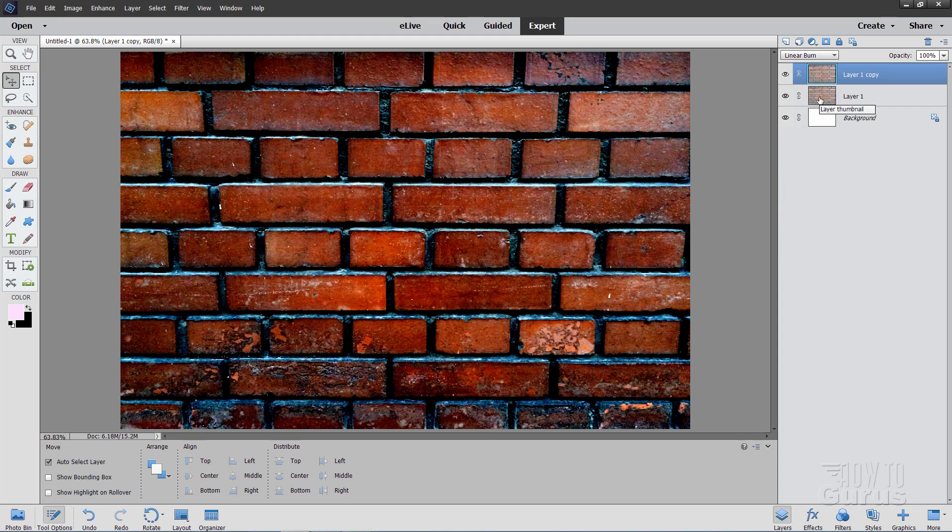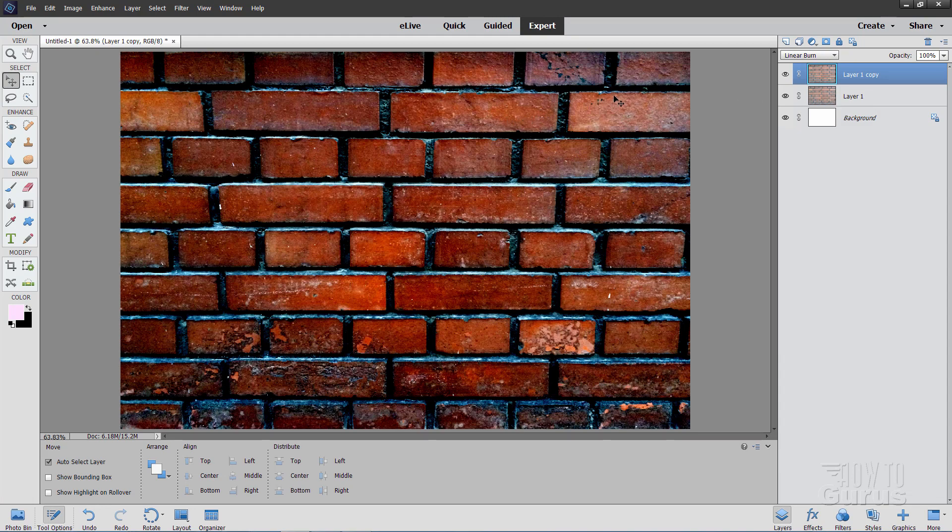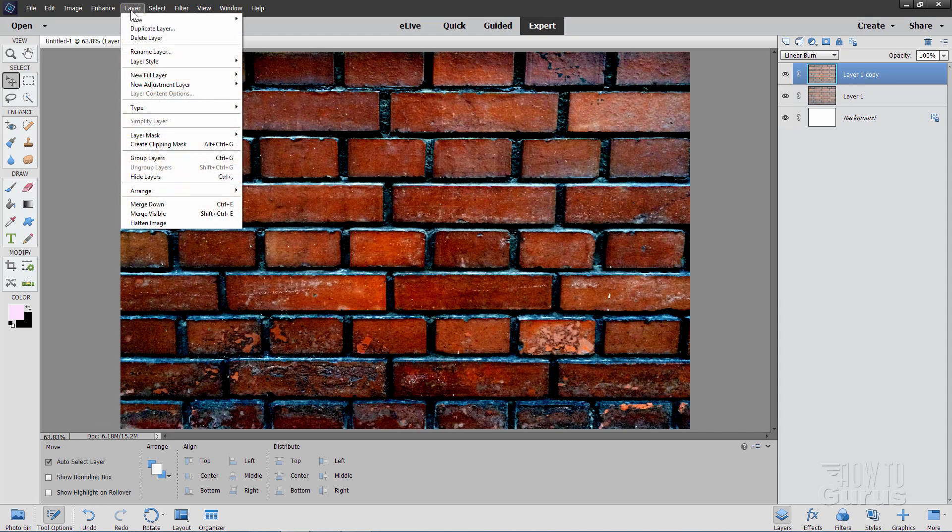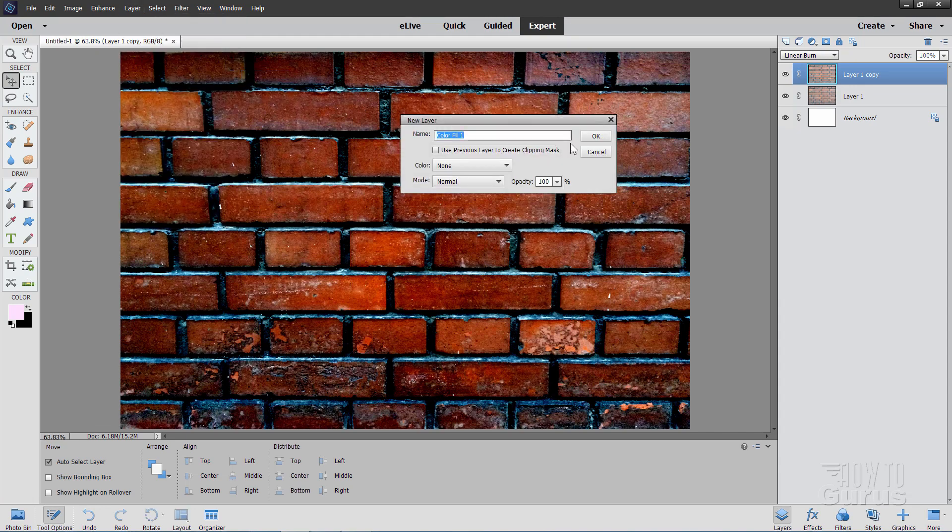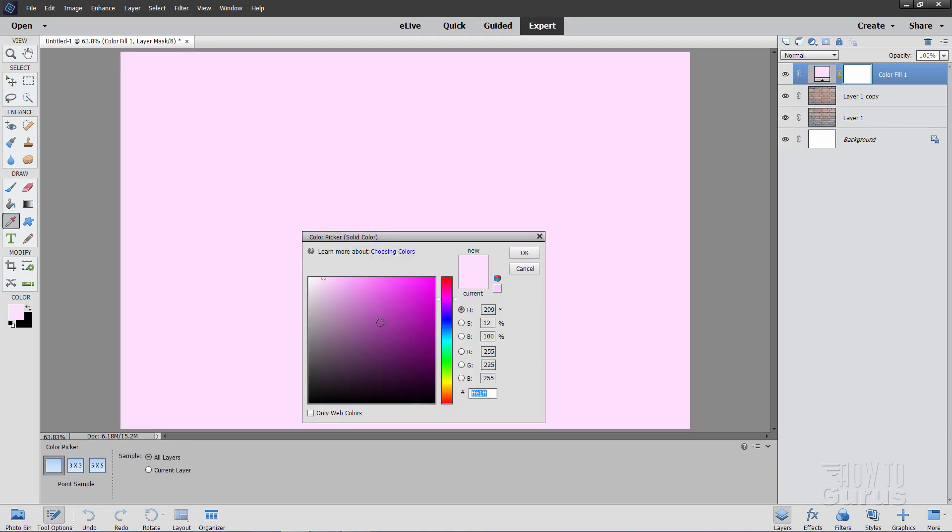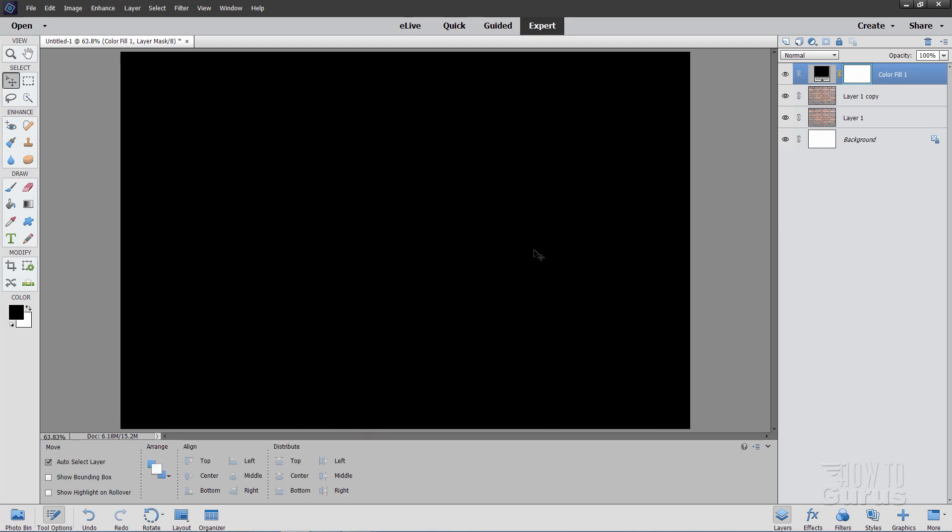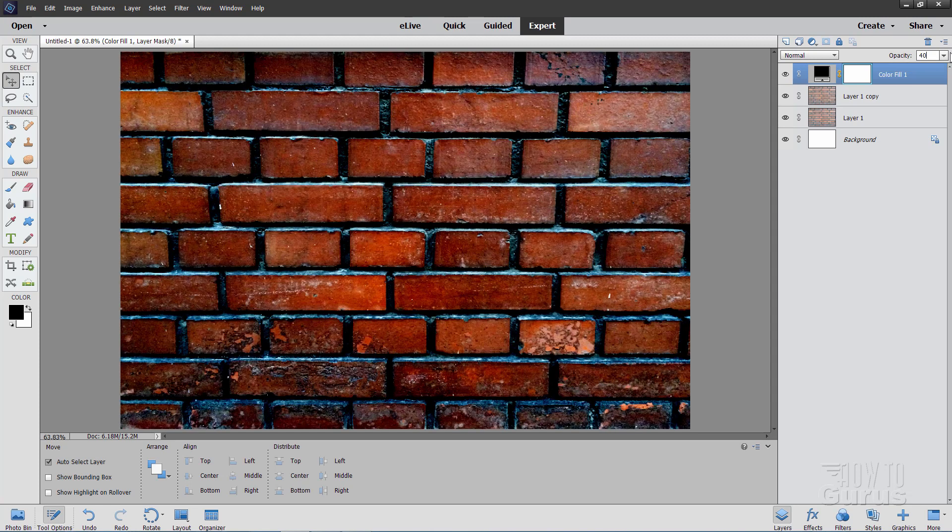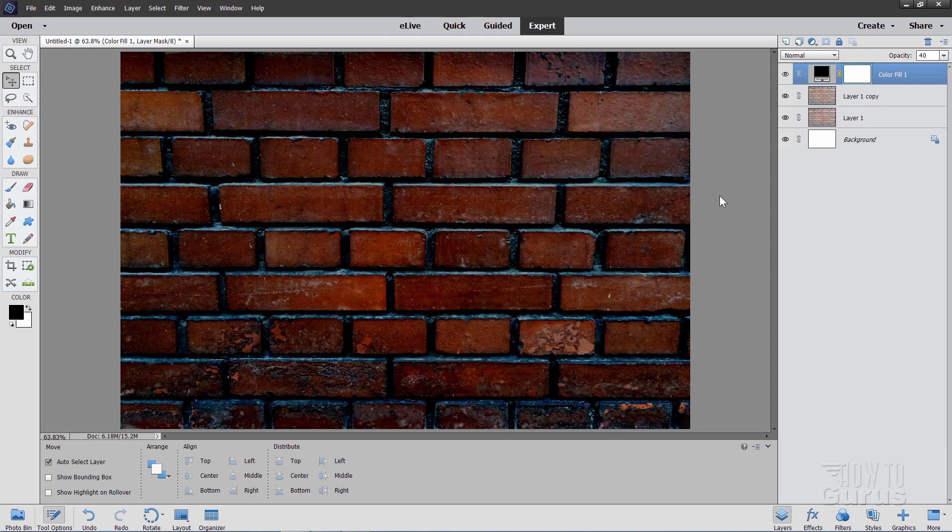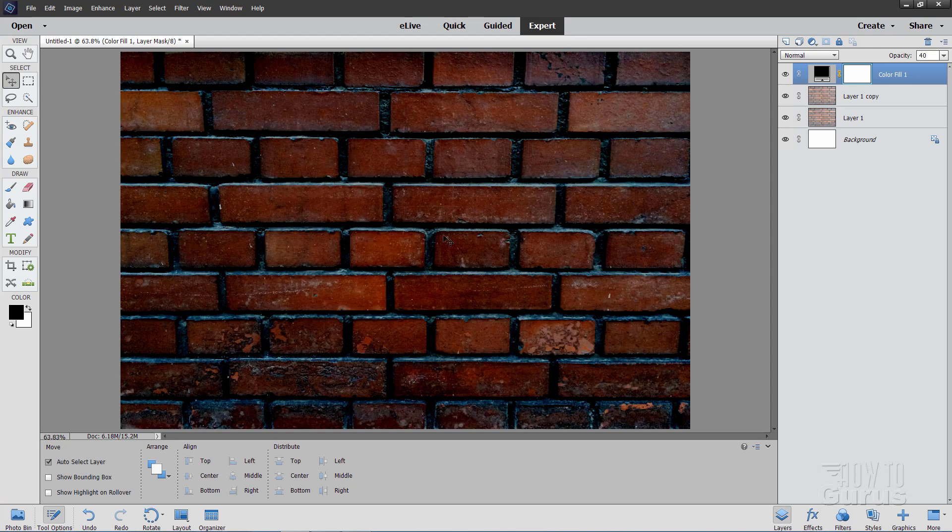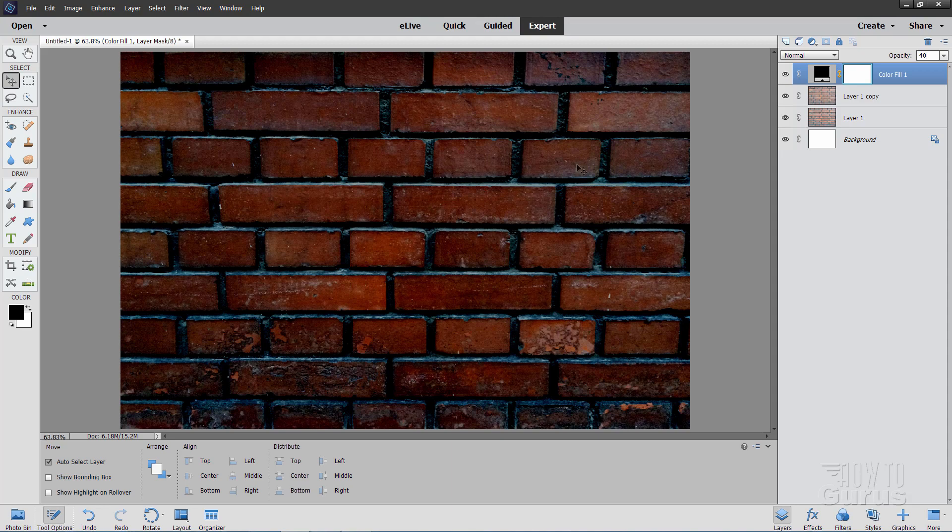We now need to darken this whole thing down a little bit, and we'll do that with a new layer above this layer. Go up to Layer, come down to New Fill Layer, and choose Solid Color. Then OK. Put your cursor in the middle someplace and drag it right down to the bottom left-hand corner. That makes it black. Choose OK. So we now have a black layer in here. Let's now bring the opacity down on this one, down to 40%. There's our 40% right there. It just kind of darkens that down.